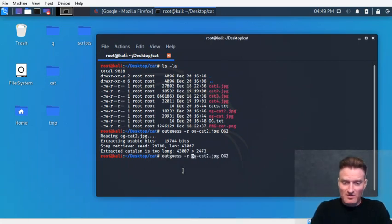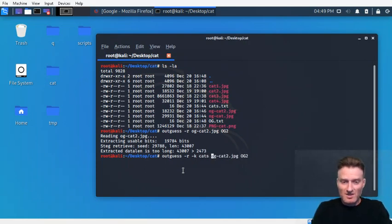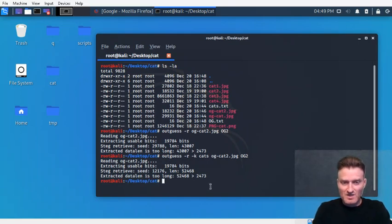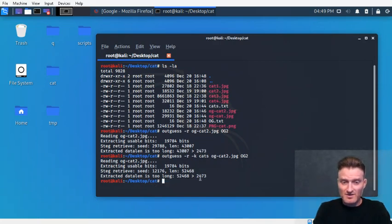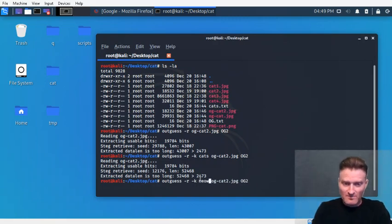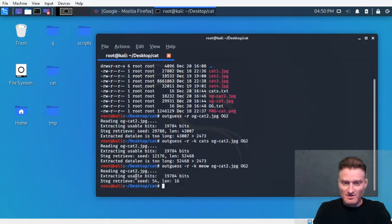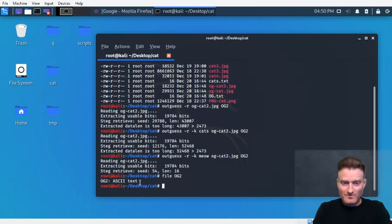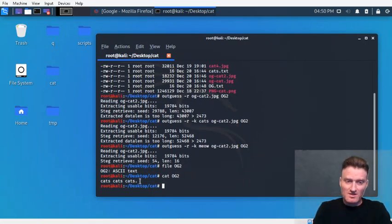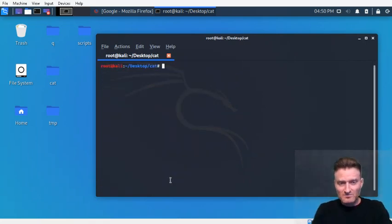Let's try an incorrect password — we'll use 'cats' — and it gives the same error: data is too long. But we know the correct password was 'meow.' Let's try that and we get a successful extract. The output file og2 is ASCII text. Let's cat it out — it's the right file. Perfect.